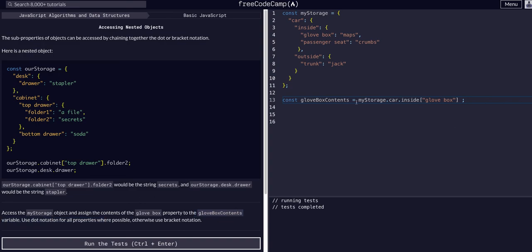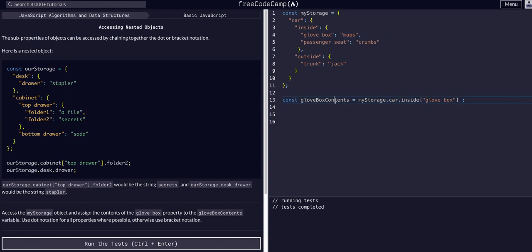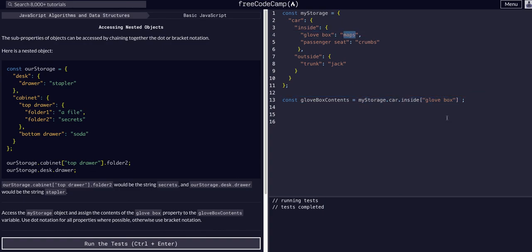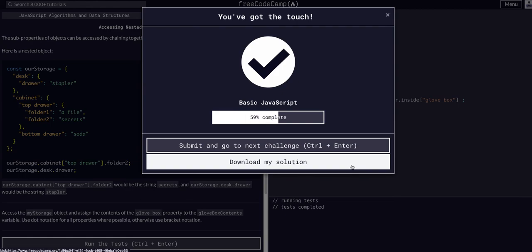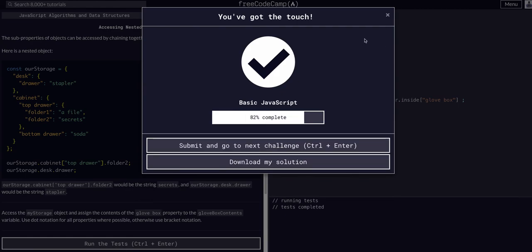But what we were trying to do was assign glovebox contents this variable to be maps rather than change maps to be whatever this was. So now we are assigning this variable to be whatever is in this location, which in this case is maps. So that's all we have to do for this one. Hope to see you guys in the next lesson.